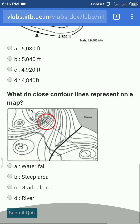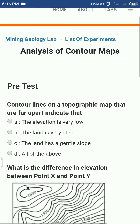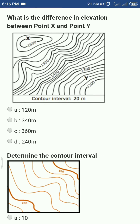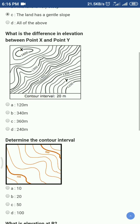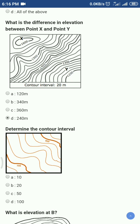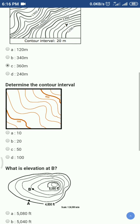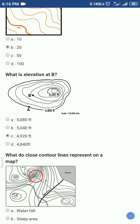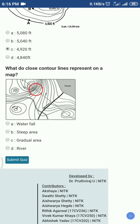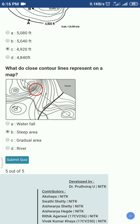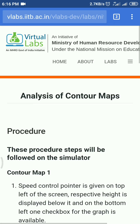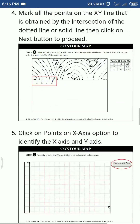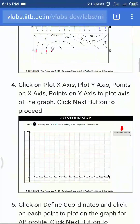Remember that you have only one chance for the pretest, so select the options properly. Once an answer is marked wrong, you can't change it. Read the procedure and perform the experiments virtually as instructed.